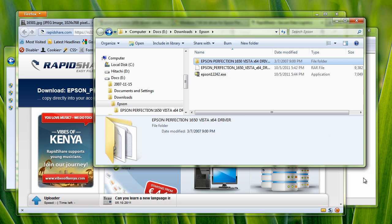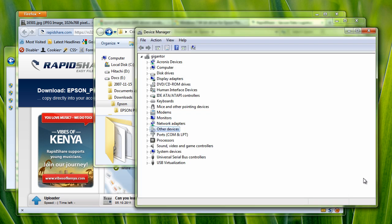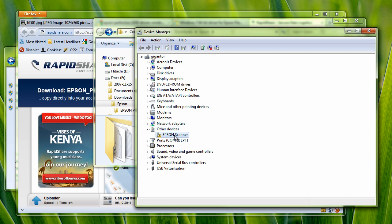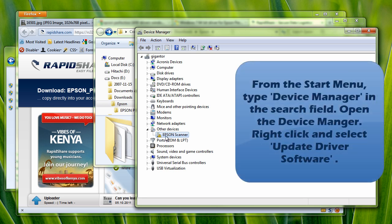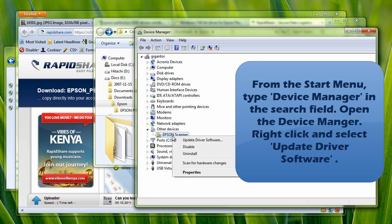the next thing I need to do is go to my device, the Epson scanner, which is already plugged in. And you'll notice that it's got this little exclamation point, the yellow exclamation point triangle usually means that the driver isn't working properly.